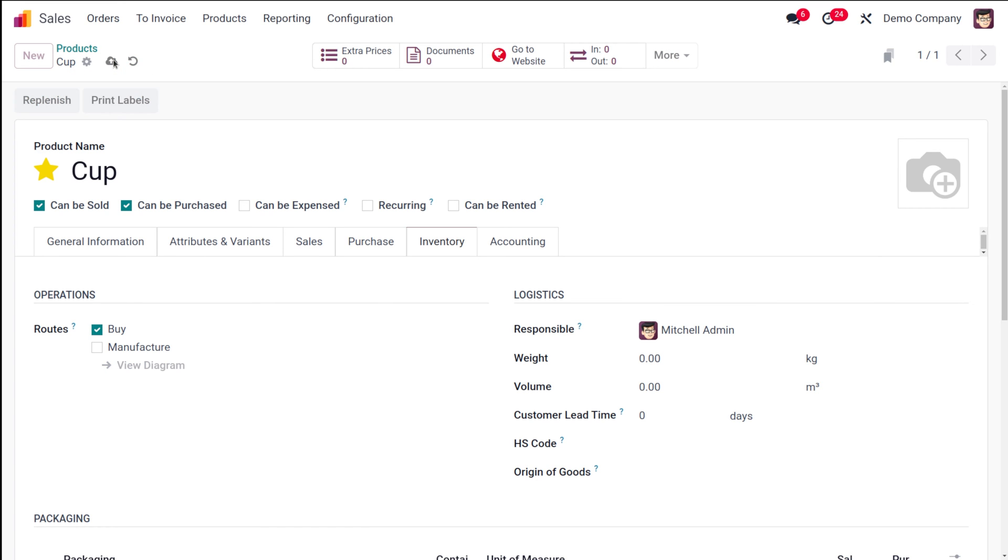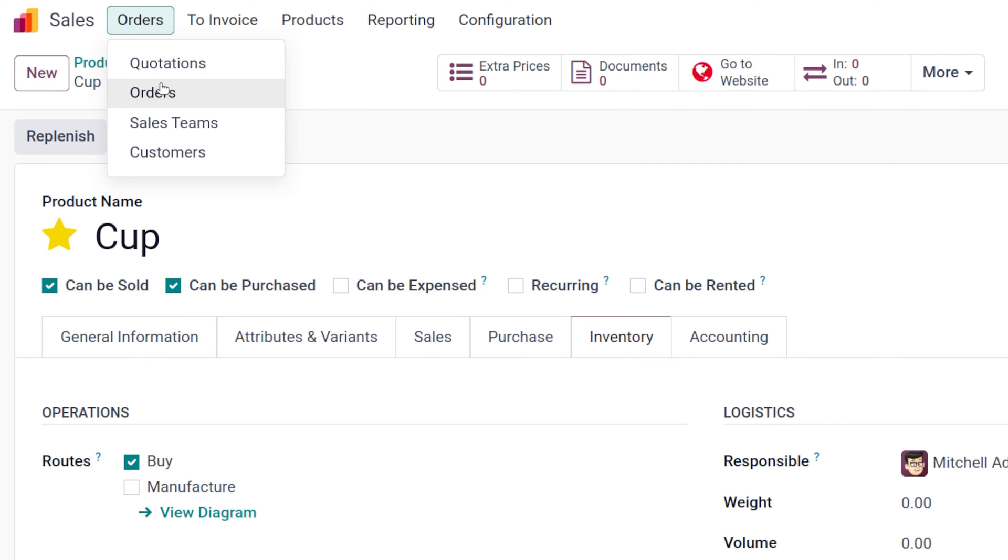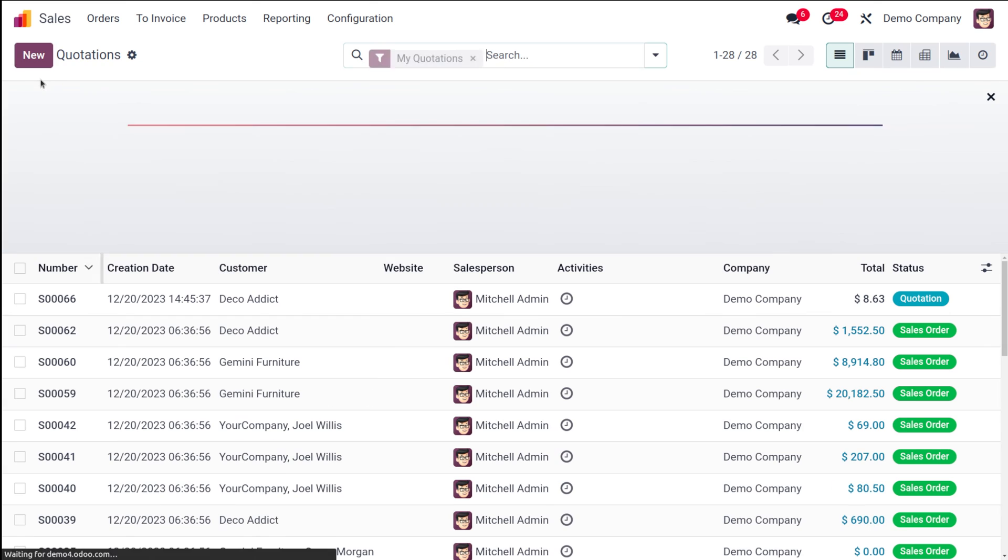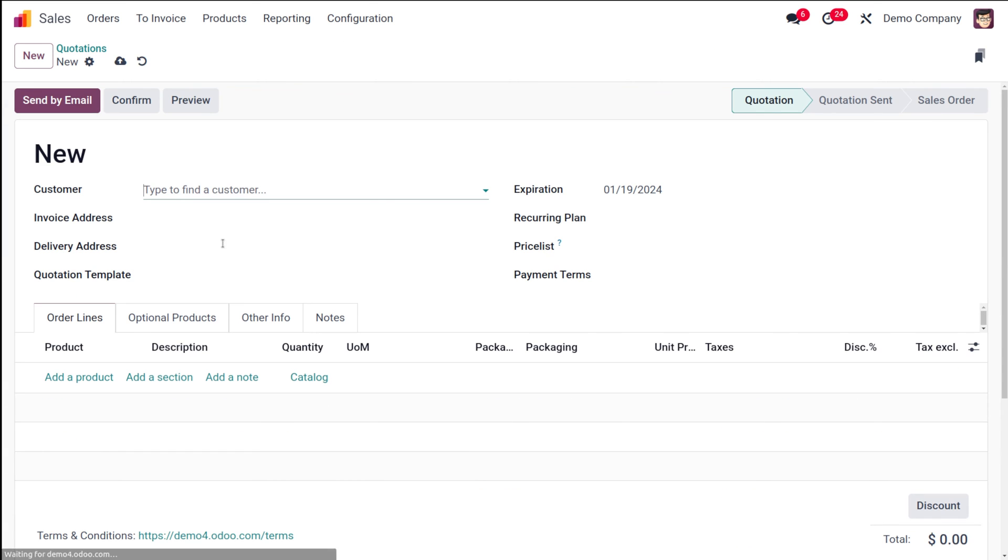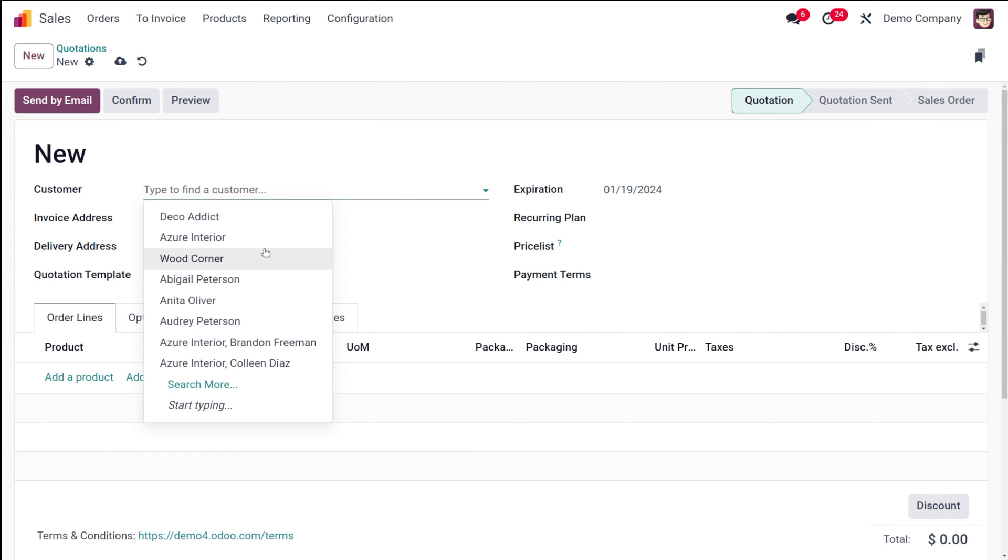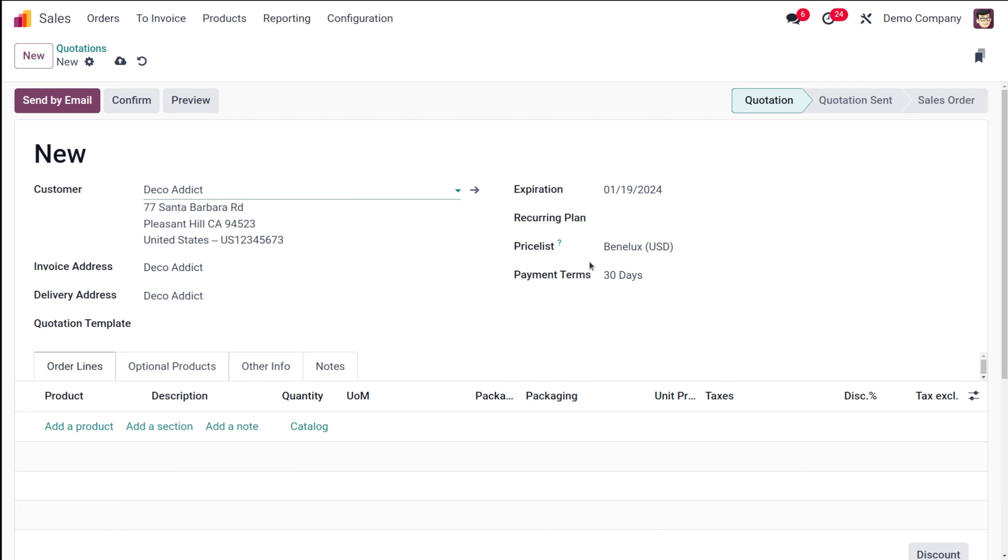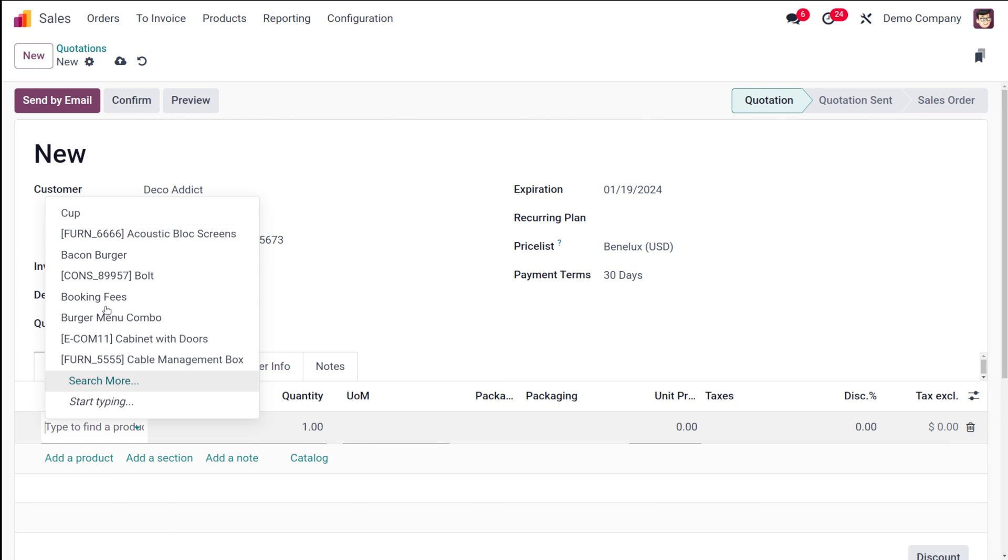Once it's done, save it. I'm saving this product. Now after saving, let's use this product in orders. Going to orders, let me create a quotation. I'm going to create a new quotation. The usual things - add a customer, expiration date, recording plan, and all those things. Currently we're only focusing on the packages.